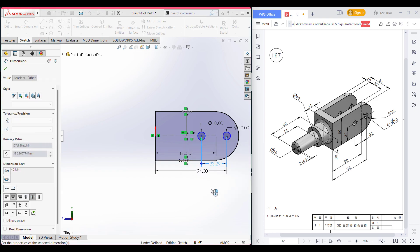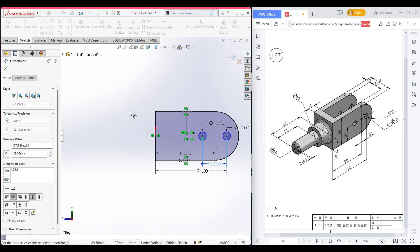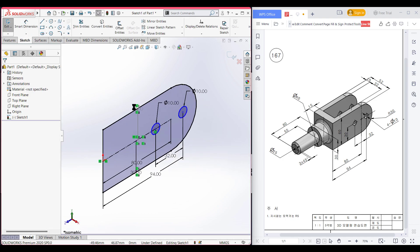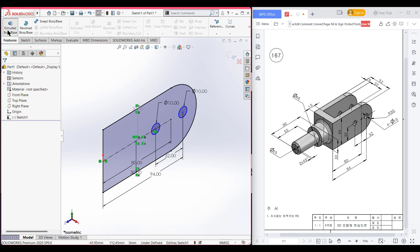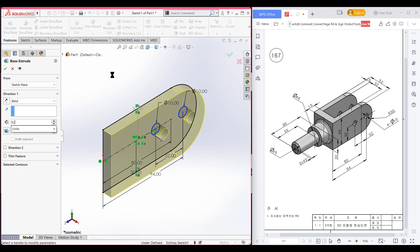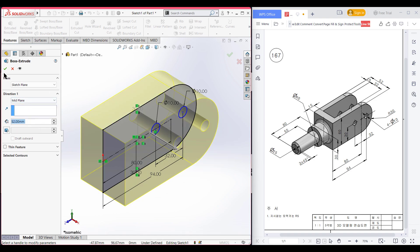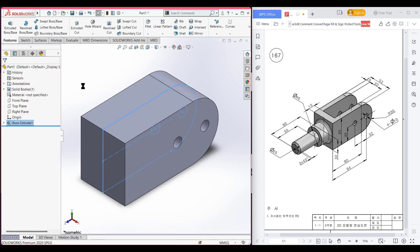Press OK. Now after isometric view for a better view, go to features and boss/extrude it to 52 units from the mid plane. Press OK. We can now see we have an extra cut in the upper portion.